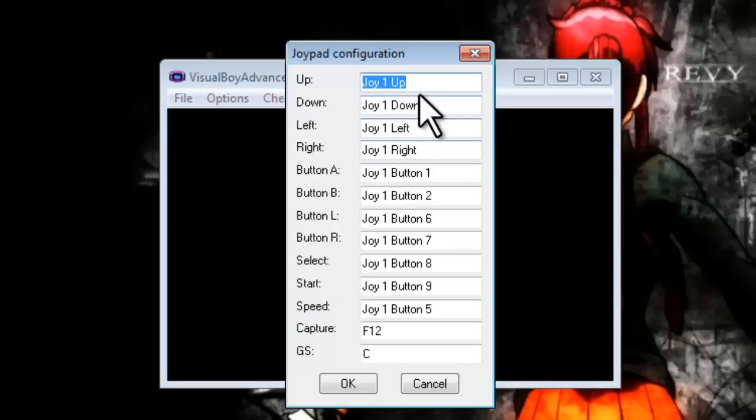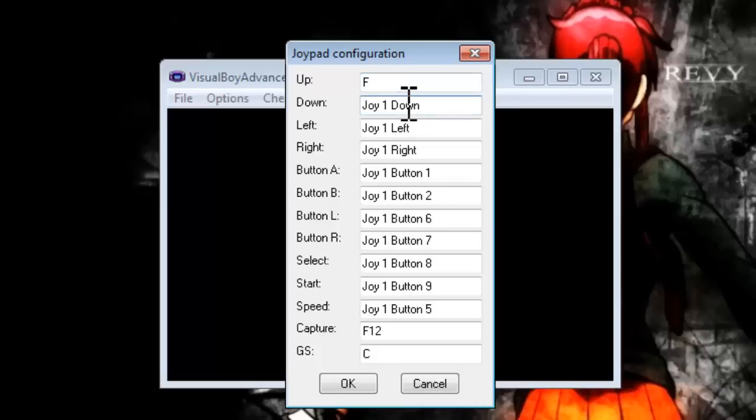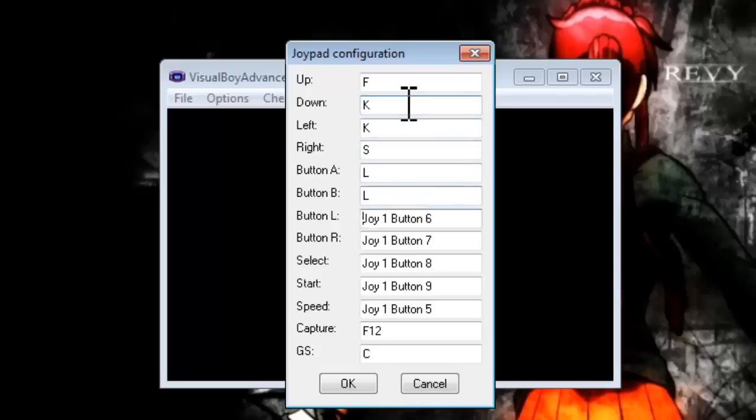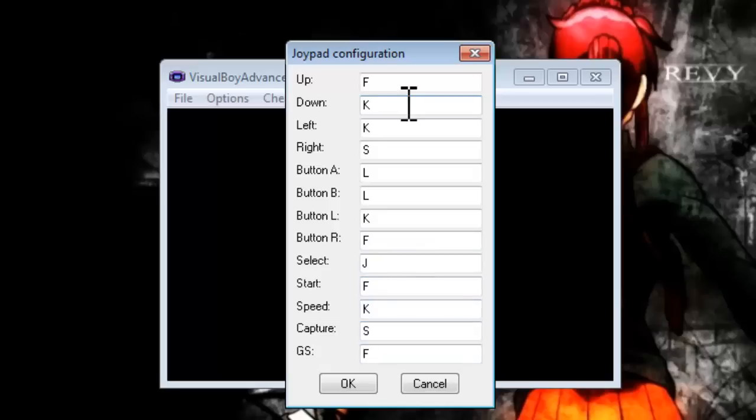To configure this, just press the buttons on your keyboard and it should actually detect your keystrokes and just move down automatically. Like, I'm not even trying right now and it's already configuring.